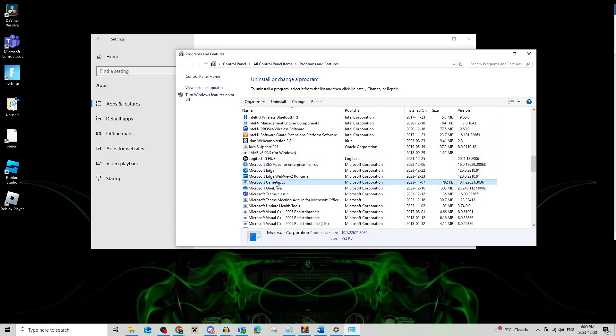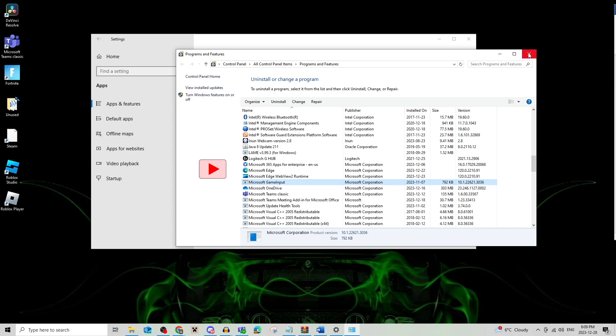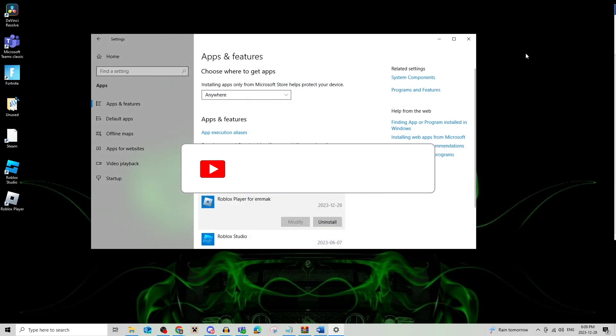So if it says repair you're going to click that, and then if none of these work you are going to uninstall Roblox and reinstall it. That's all there is to it.